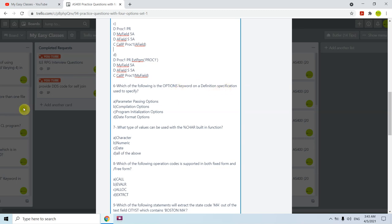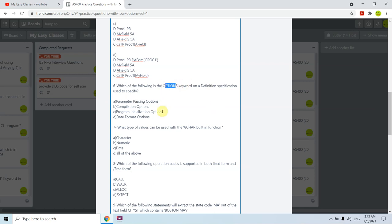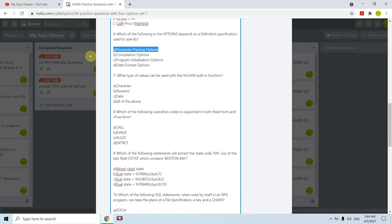Question six: which of the following is the OPTIONS keyword on a Definition specification used to specify? The options are: parameter passing options, compilation options, program initialization options, date format options. OPTIONS is used with PR or PI parameter definitions to specify whether to pass a parameter or not, and what type of parameter it is, such as *BYREF or *NOPASS. The answer is A — parameter passing options.